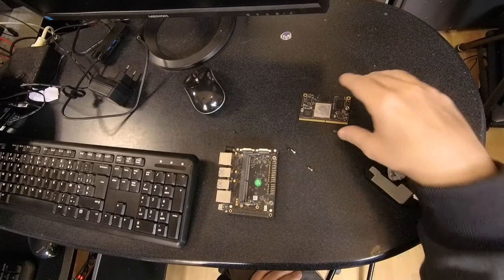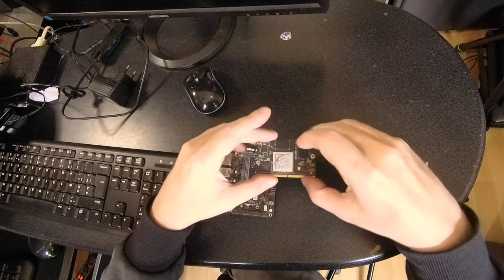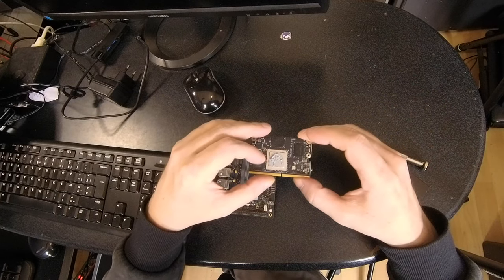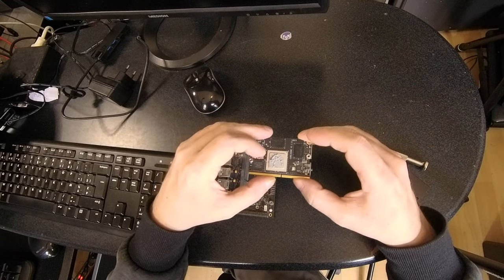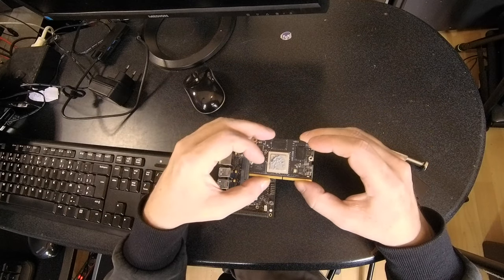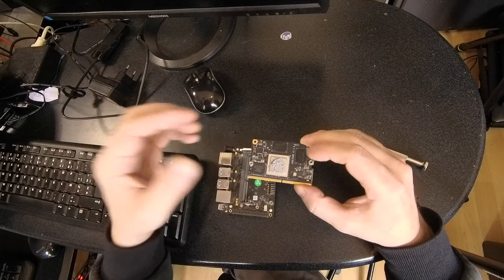Hello everybody! I am NicoD. So this is the Mixtile Core 3588E. So this is an RK3588 SOM.